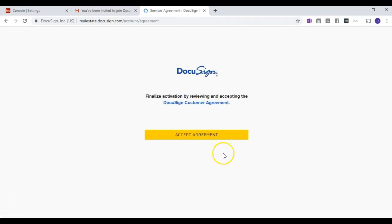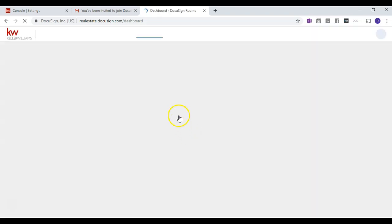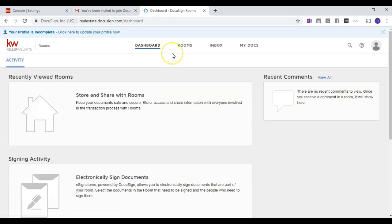You'll then be able to click Accept Agreement here. And you will be logged into your DocuSign account.